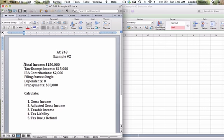we've been provided with information about a tax situation. We see a total income of $150,000, tax exempt income of $15,000, IRA contributions of $2,000, filing status is single, zero dependents, and prepayments throughout the year of $30,000.